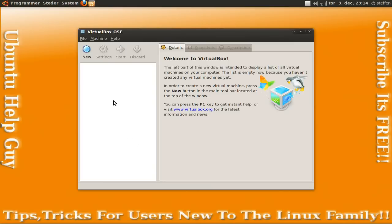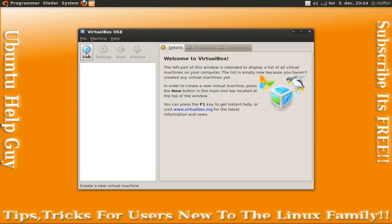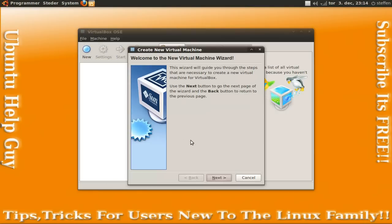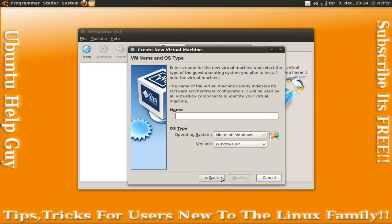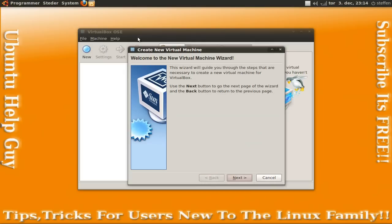So VirtualBox is a program where you can run other operating systems like Linux Mint, Xubuntu, and Kubuntu and stuff like that, and also Windows 7 or Windows XP, what you want.